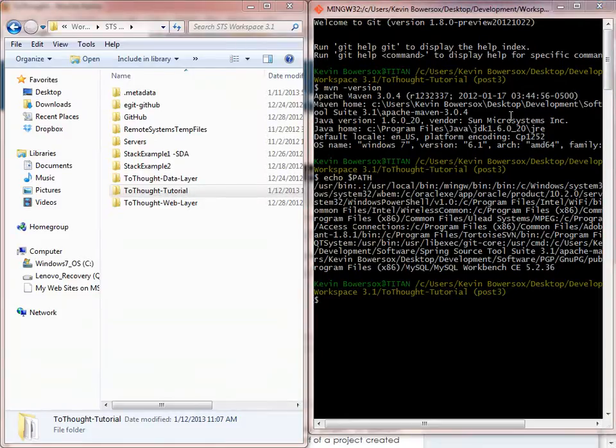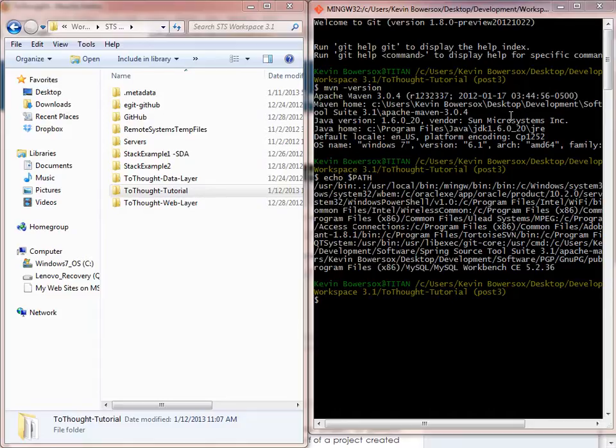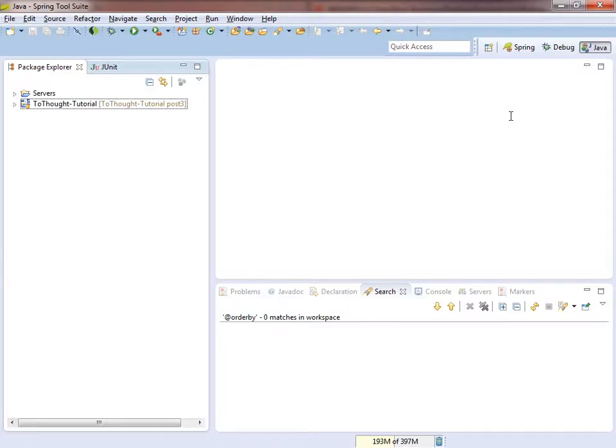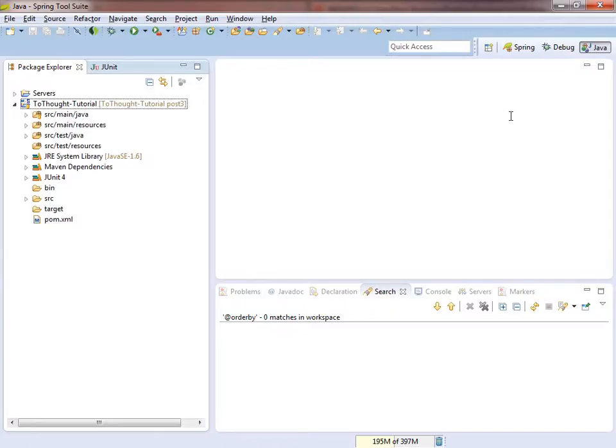At this point, we need to prepare our project so that it can become a Maven archetype. So I'm going to enter STS. And the first thing that I notice is that JUnit is not defined as a Maven dependency.